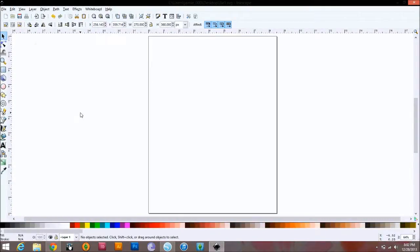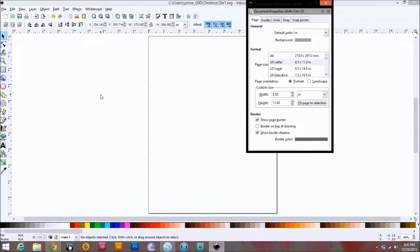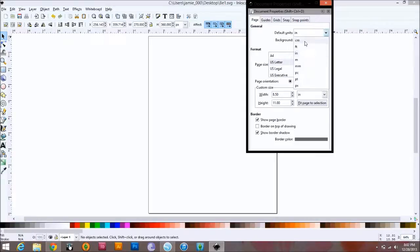Inkscape is all done in pixels, so you have to change it into inches or you're going to have no idea what's happening. To do that, you're going to go to File, Document Properties, and you're going to change, in General, your default units. This is a drop-down menu — you can go inches, centimeters, pixels, points, millimeters, meters — whatever you're more comfortable with. I'm more comfortable with inches, so I'm going to press Inches, and then close out of that.